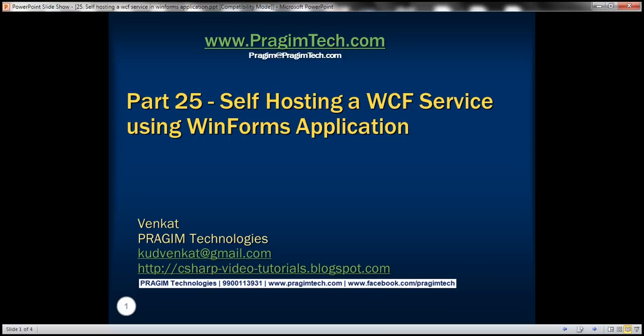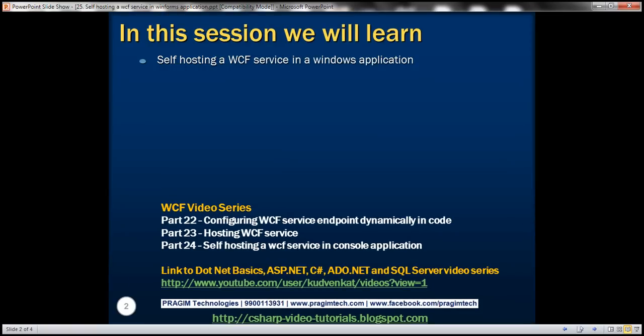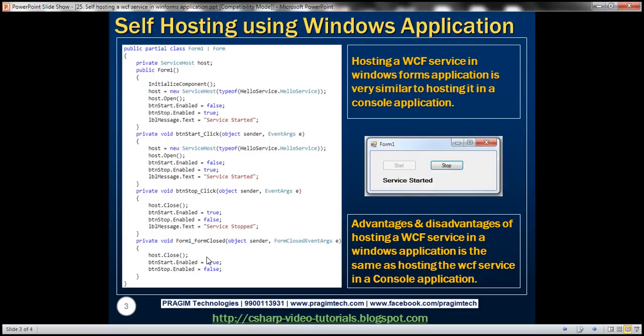This is part 25 of the WCF video series. In this video, we'll discuss self-hosting a WCF service in a Windows Forms application. This is a continuation of part 24, so please watch part 24 before proceeding. Hosting a WCF service in a Windows Forms application is very similar to hosting it in a console application, which we discussed in part 24. We'll be working with the same example from the previous session.